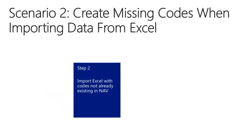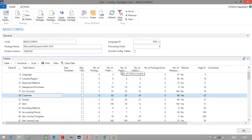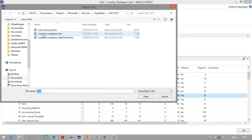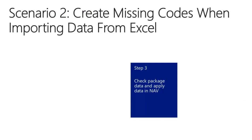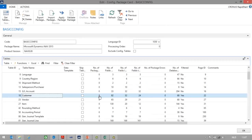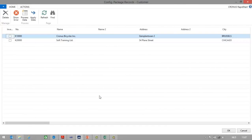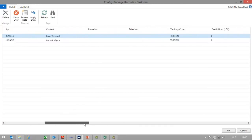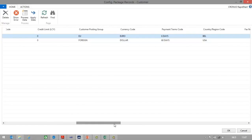In the second step, I will import the Excel file with codes missing in NAV. In my configuration package card, I will select customer, I will go to Excel, import from Excel, and I will import my customer migration table. Now that the data is imported in NAV, let's check the package. Two records have been imported, and these records use the new payment terms codes 6 days and 60 days.